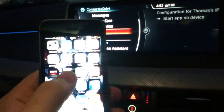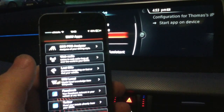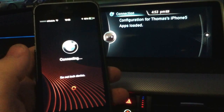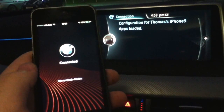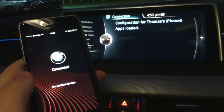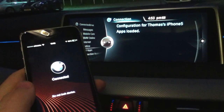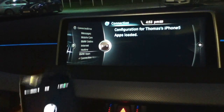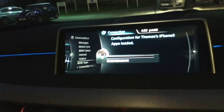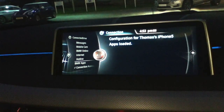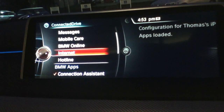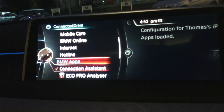We go into the app which we've downloaded already — you can see there it's connected. Now you just need to pull your screen across, and you can see down there you have an additional menu which we didn't have before. It's called BMW Apps.